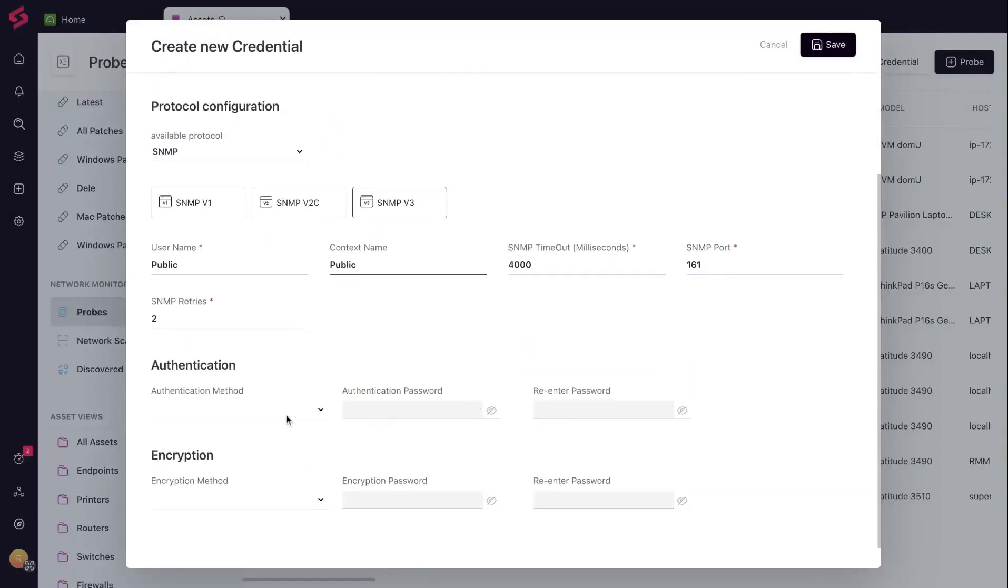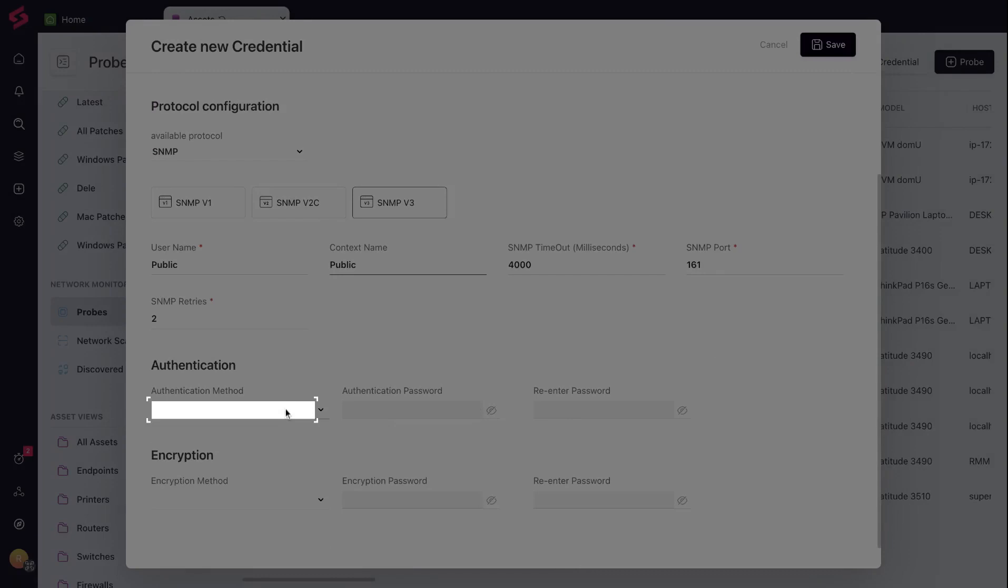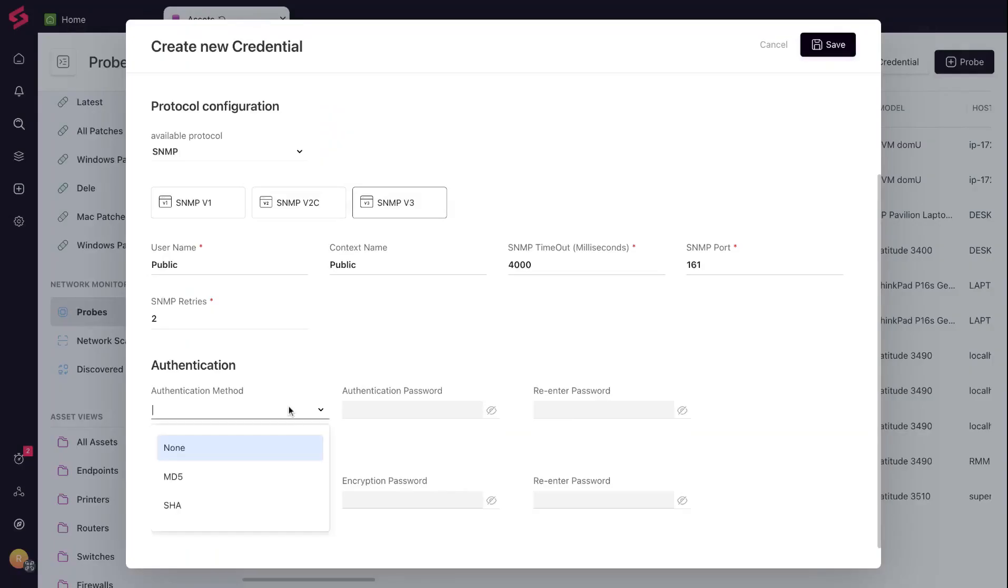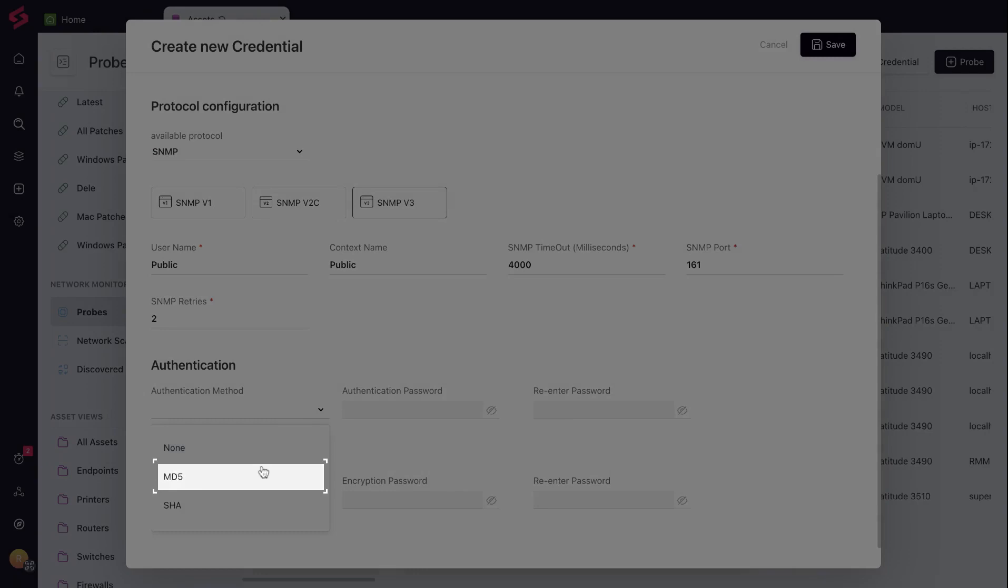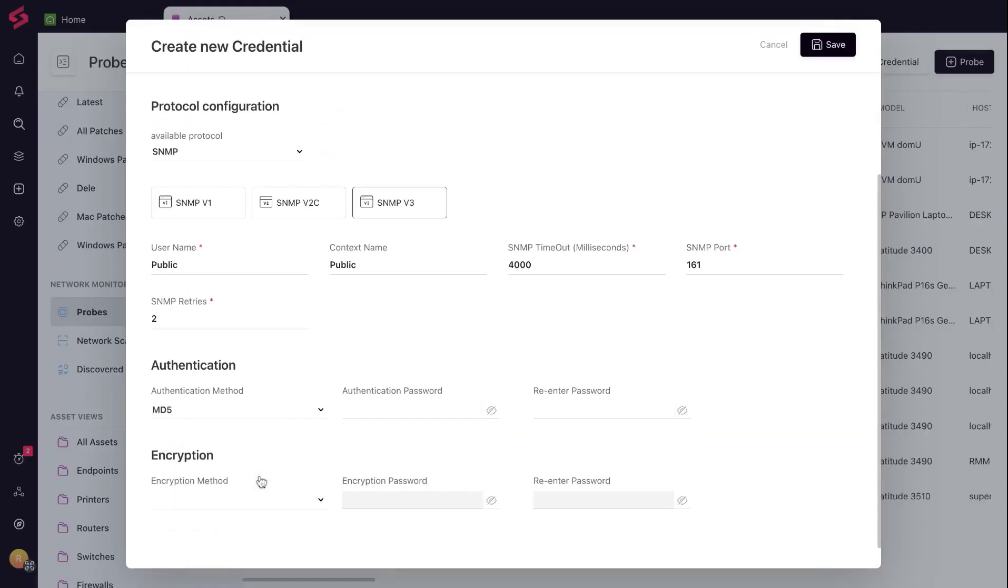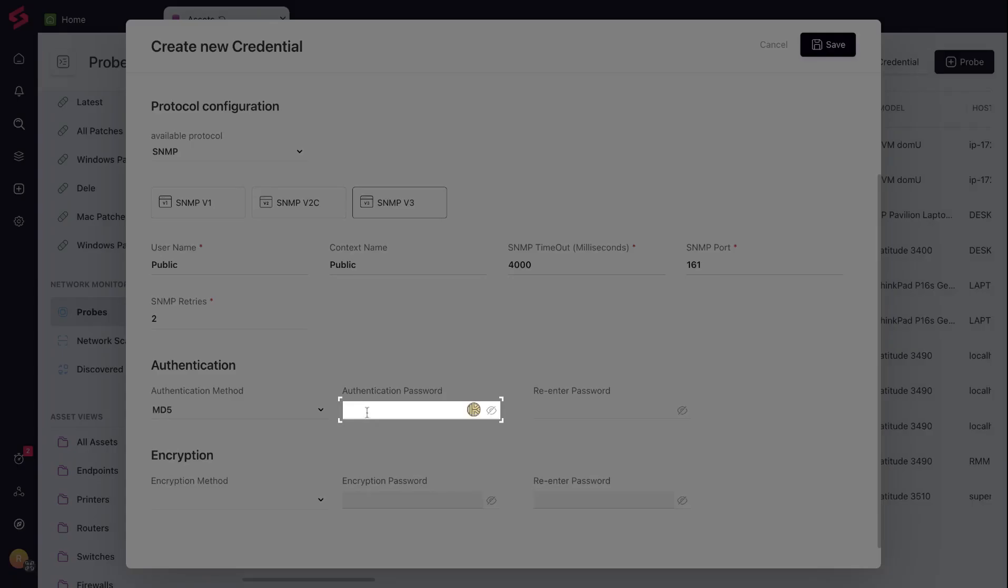The authentication method verifies data integrity. Choose the type of method, MD5 or SHA, and set up a password for access.